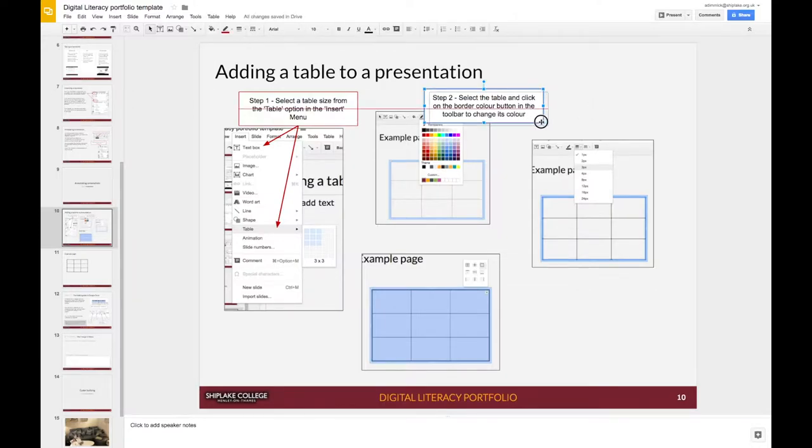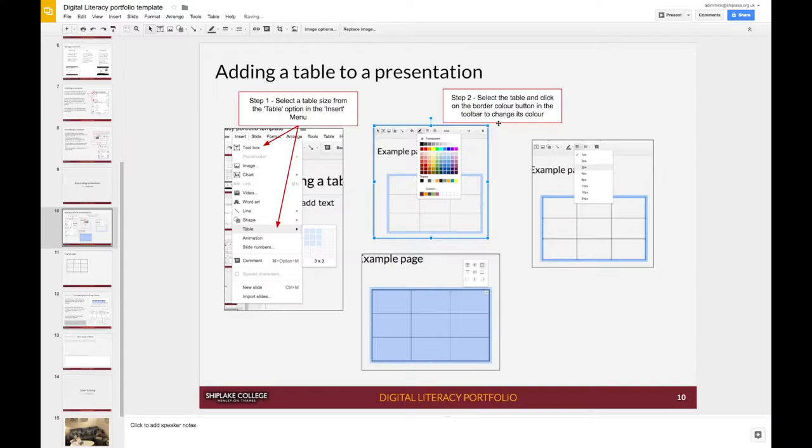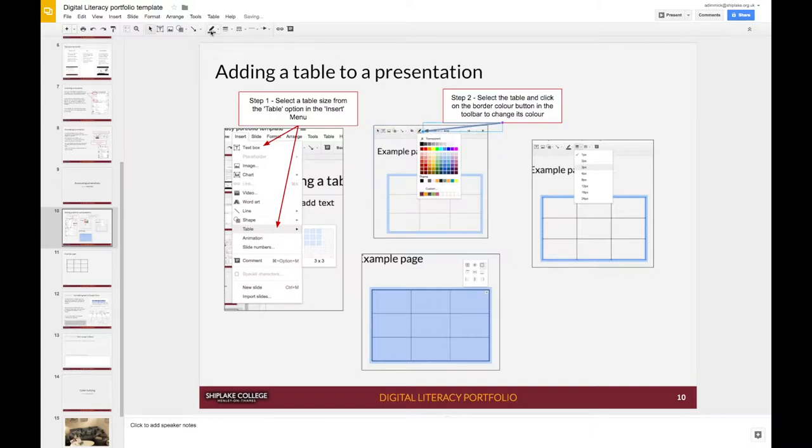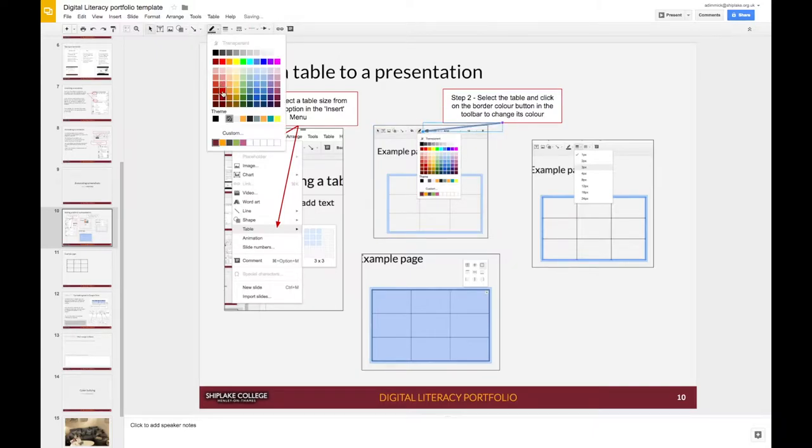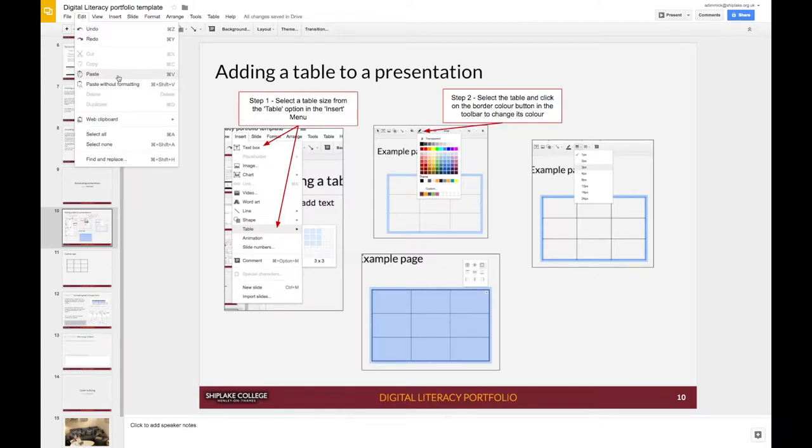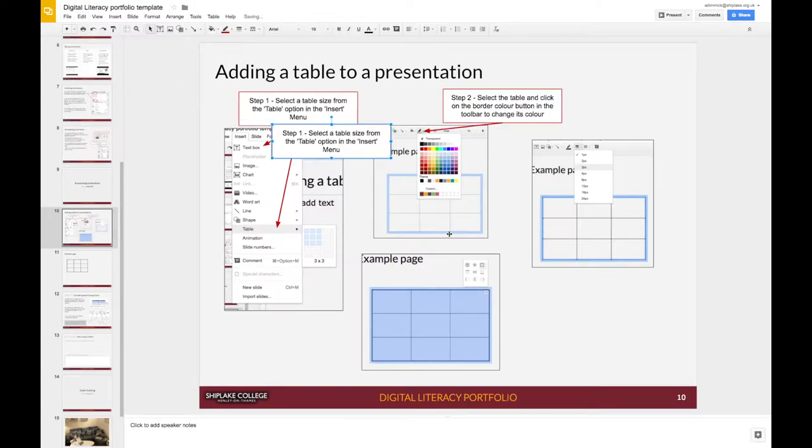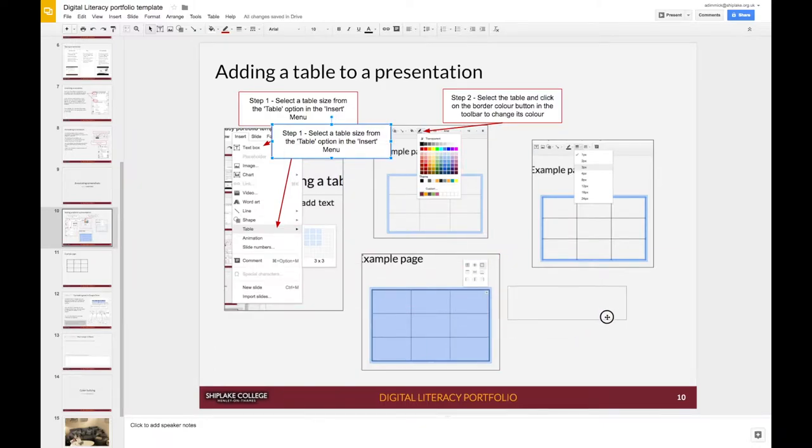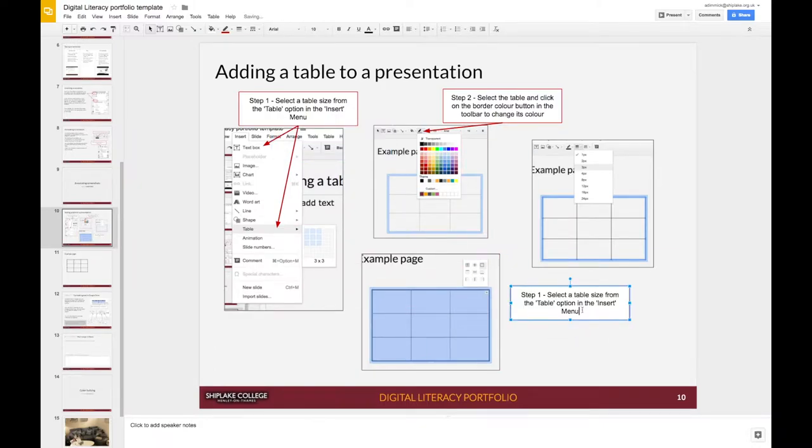You might have to move things around a little bit to make everything fit but that's absolutely fine. And I can keep pasting that first text box for each of the annotations that I'm going to be adding to my page.